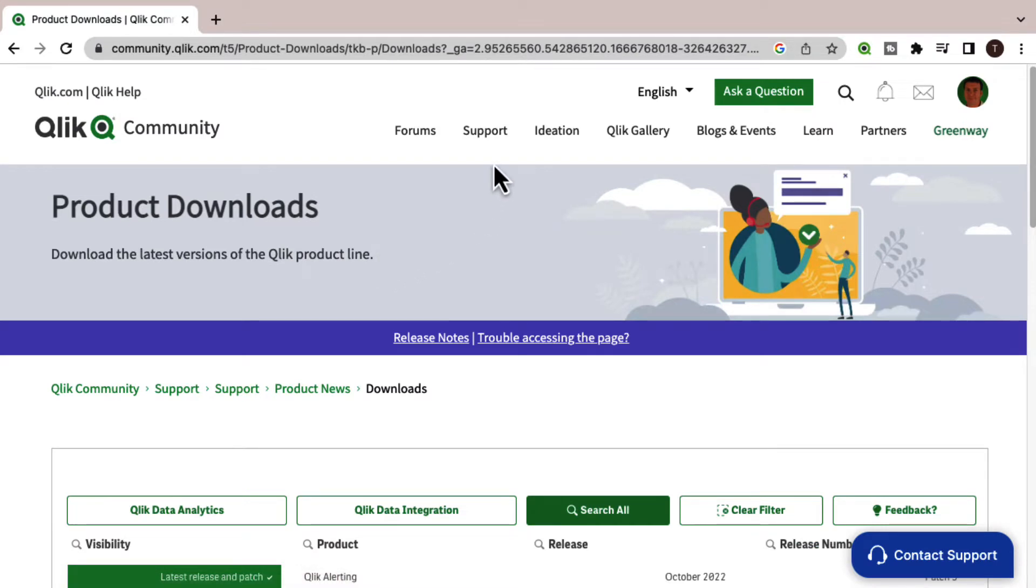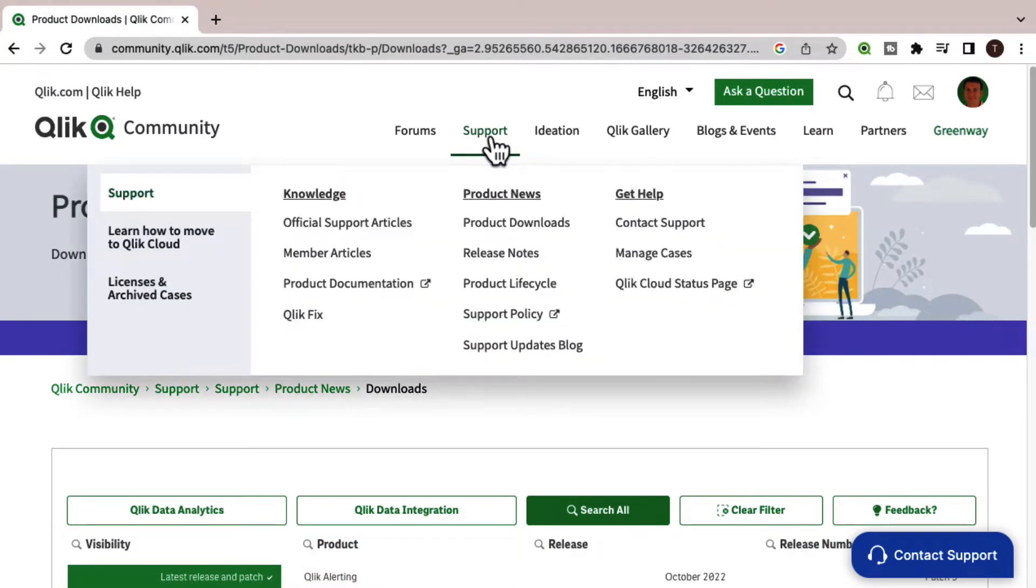You can also find this page on Qlik Community under support, product downloads.